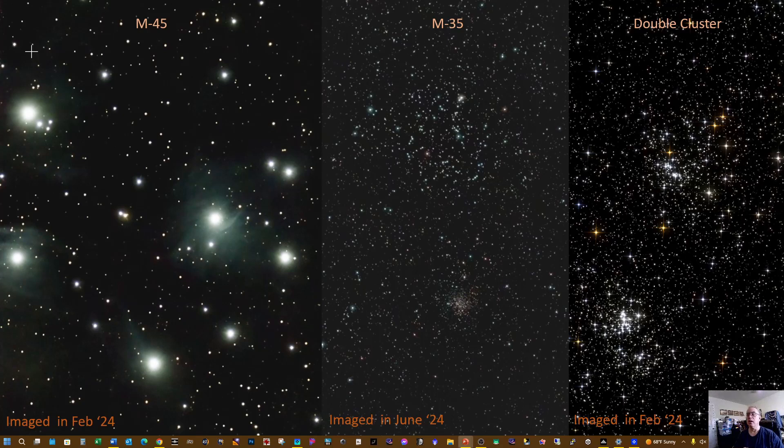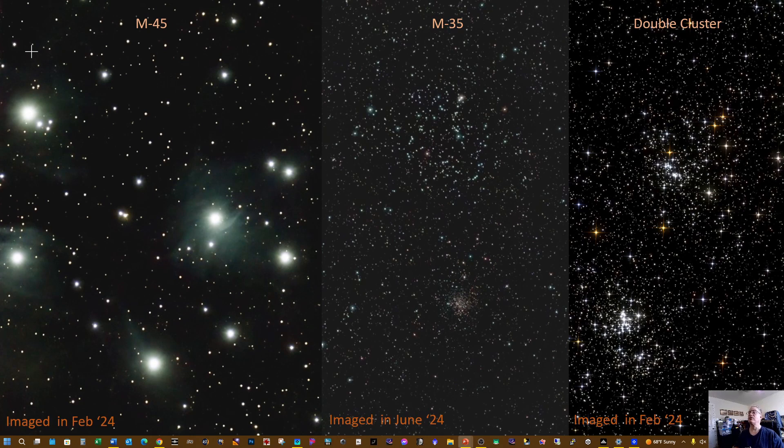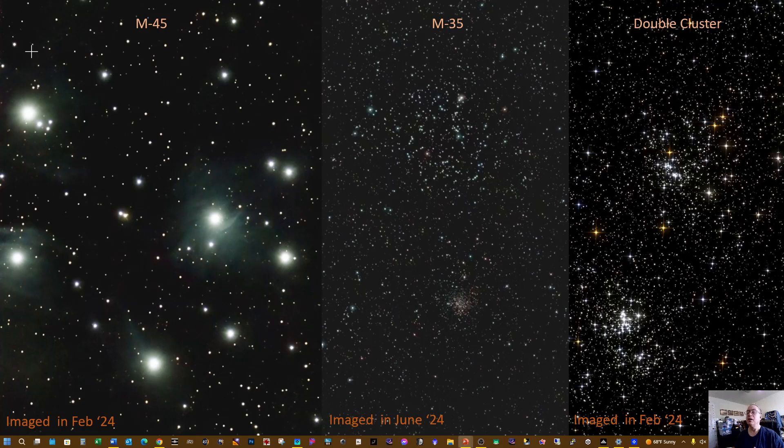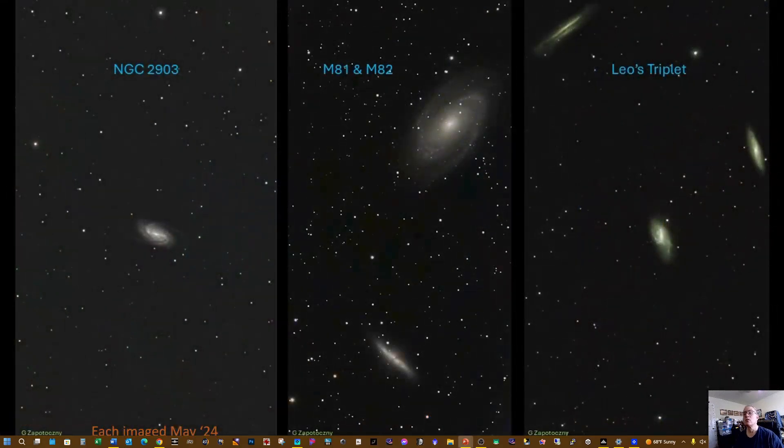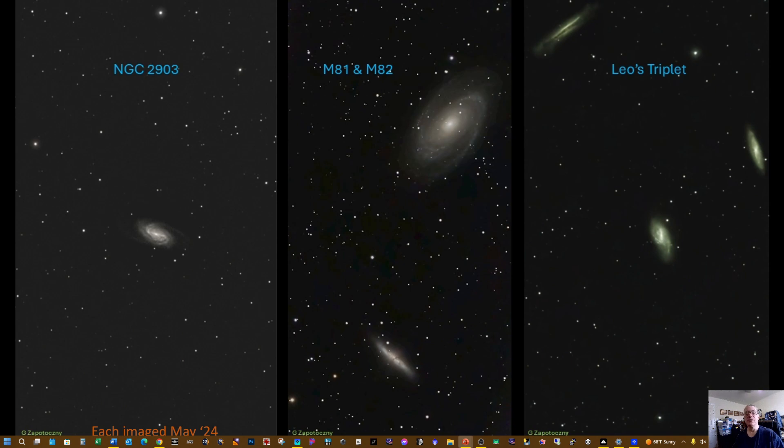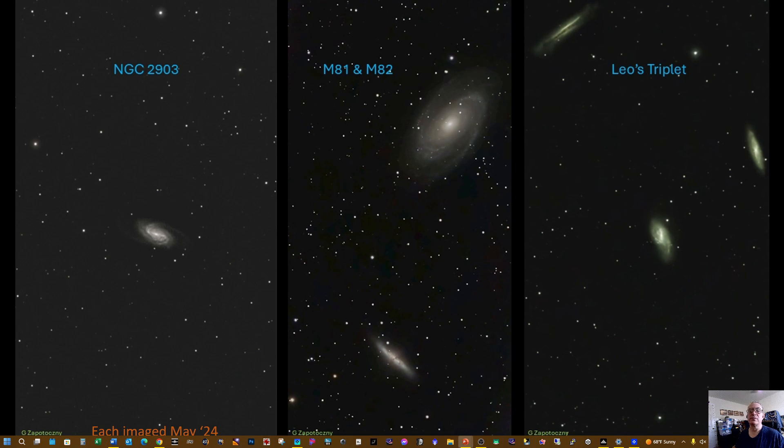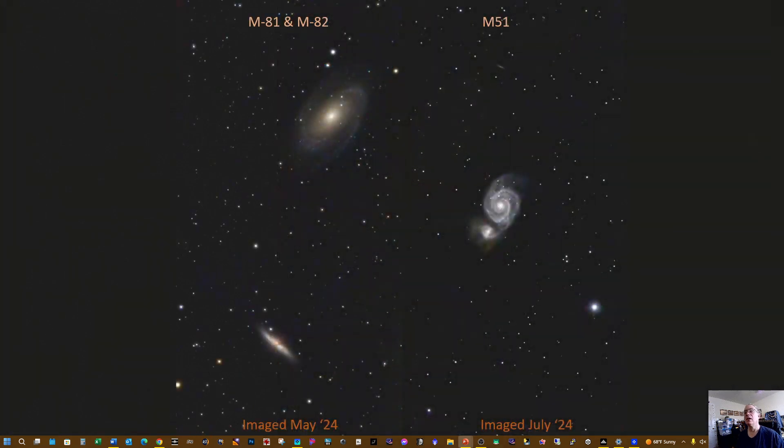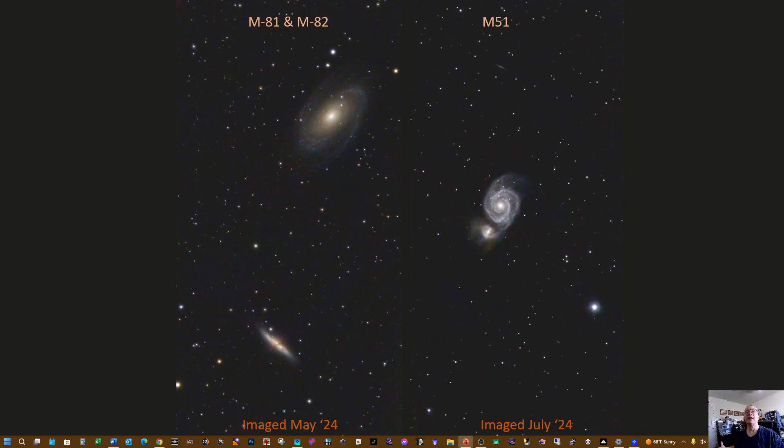In February of '24 I imaged M45 and the Double Cluster, and in June I imaged M35. In May of '24 I imaged NGC 2903, M81 and 82, and the Leo Triplet. I did some reprocessing of M81 and 82 to bring out a little bit more color and detail, and also M51 was imaged and processed in July of '24.